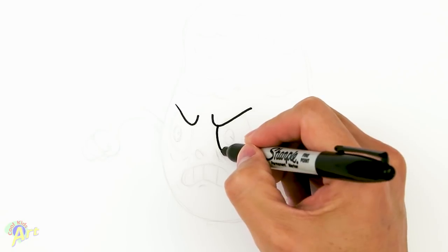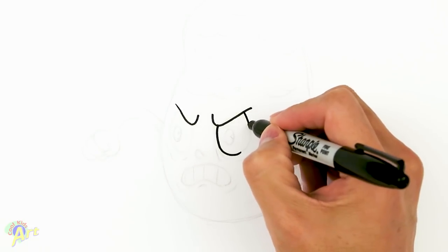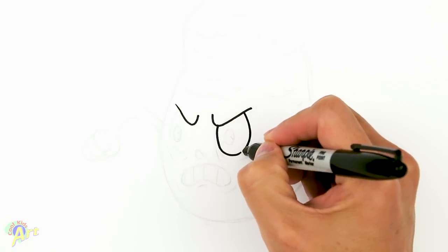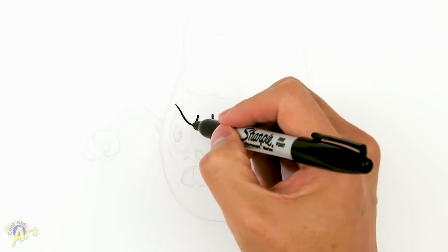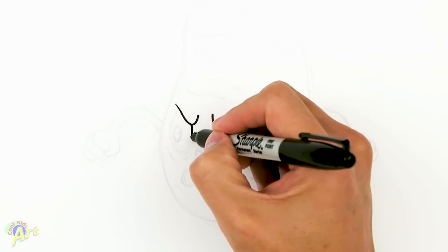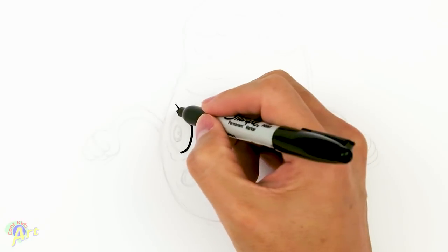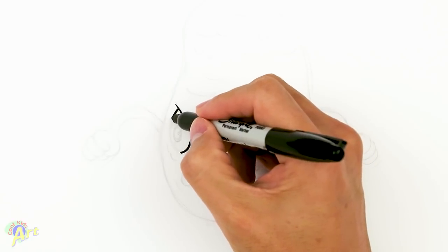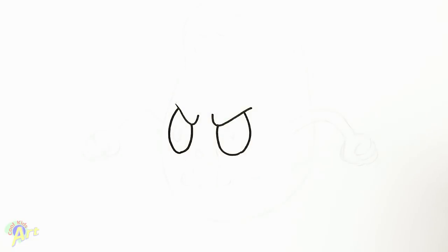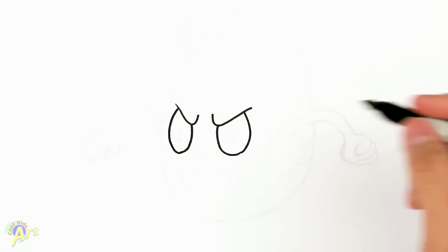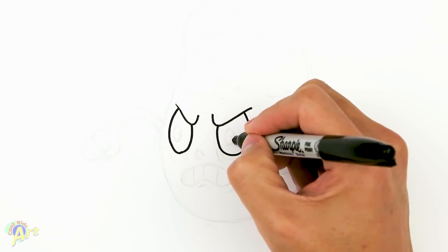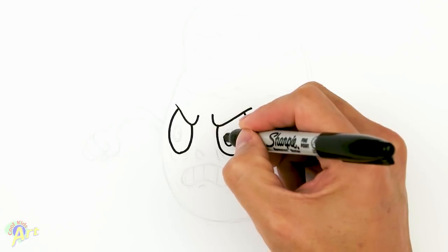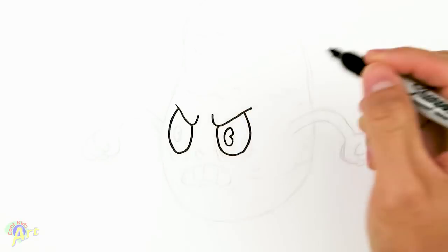So we're just going to come straight down, okay? And then the other side, it's a little bit thinner because of the perspective. And then once we have that, we're going to finish off his eyes and draw these little Pac-Man shapes in there.